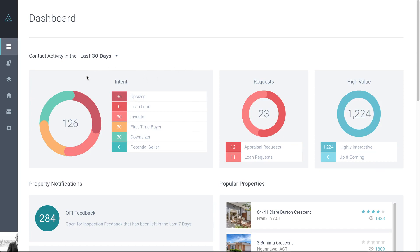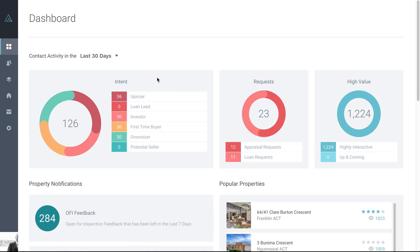So here you can see the first section here we have is intent. So this feeds from people that complete the survey in either the data discovery campaign or the welcome email. As you can see, everything's split up so that it's really easy for you to read.